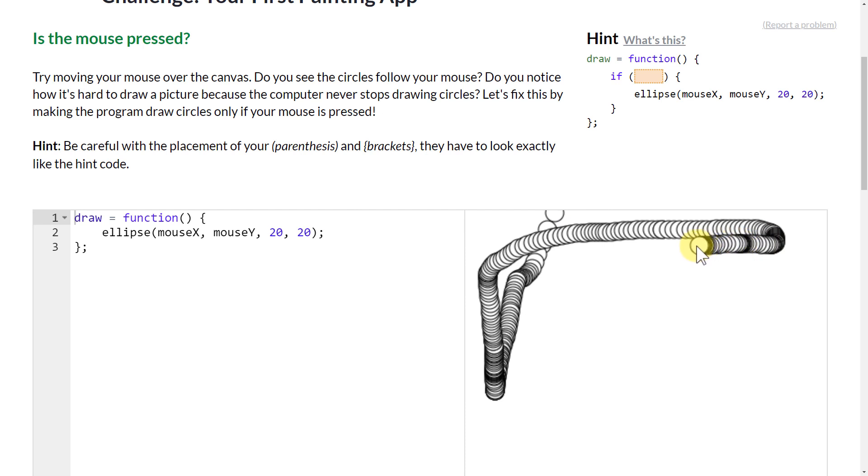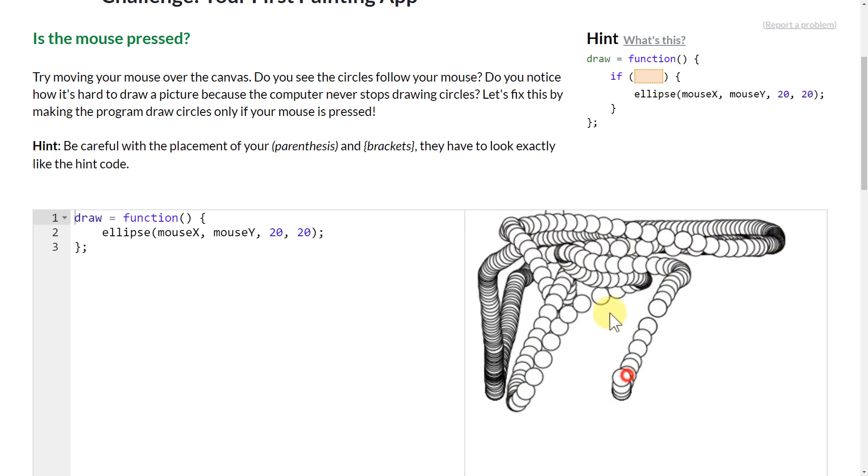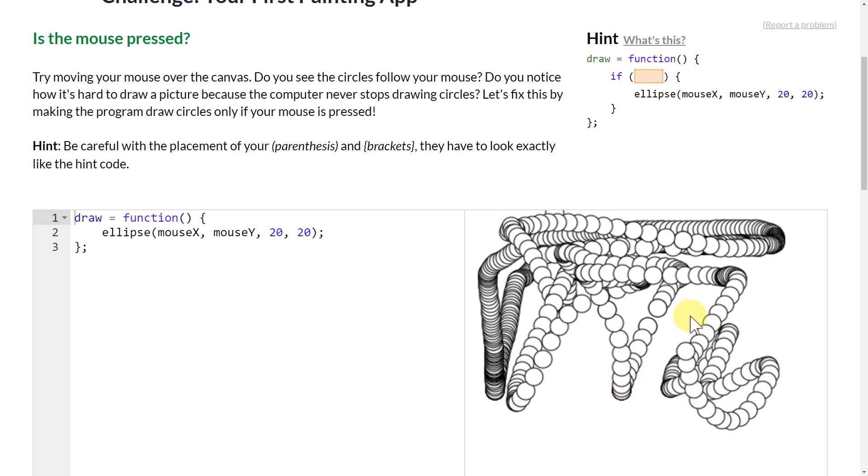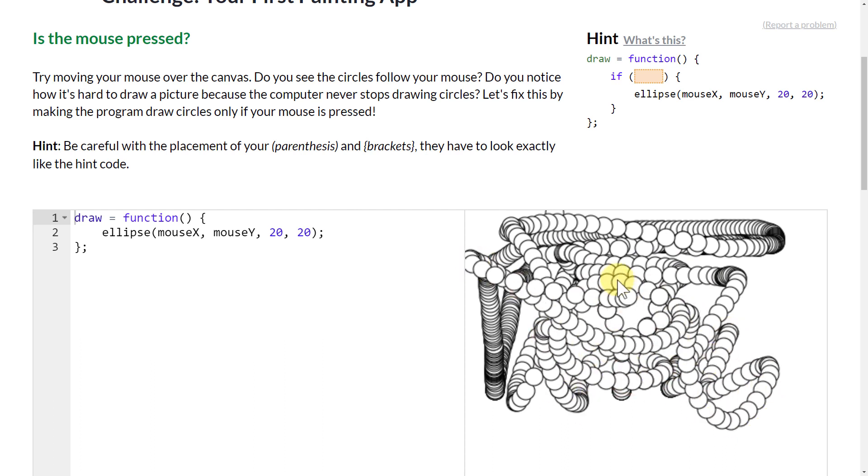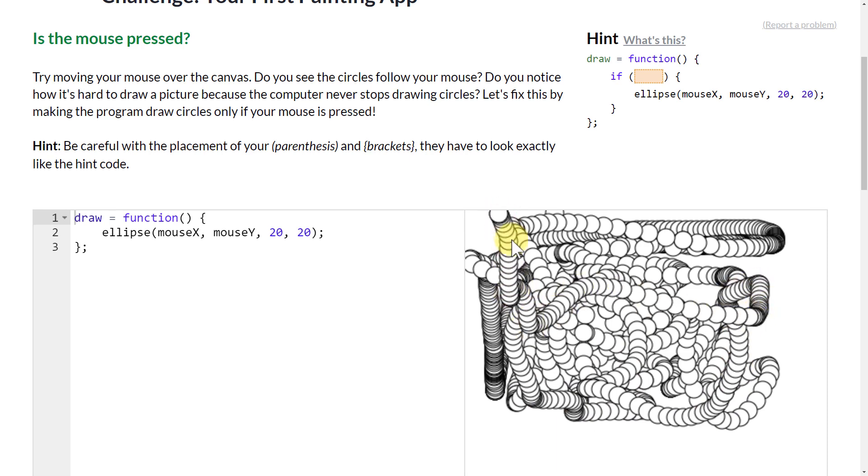And that's pretty fun and all, but if you were trying to write a letter or something, you can't really do that because the mouse is always just making an ellipse. You can't ever pick it up and stop.